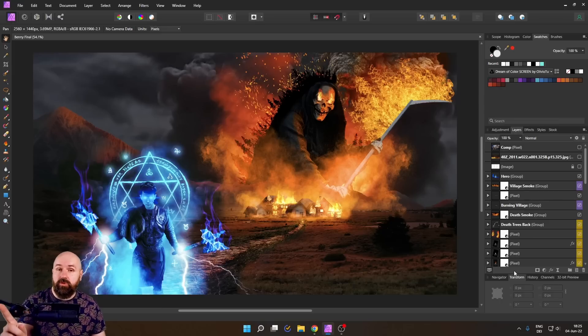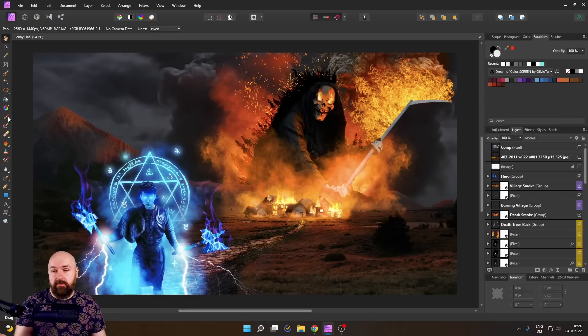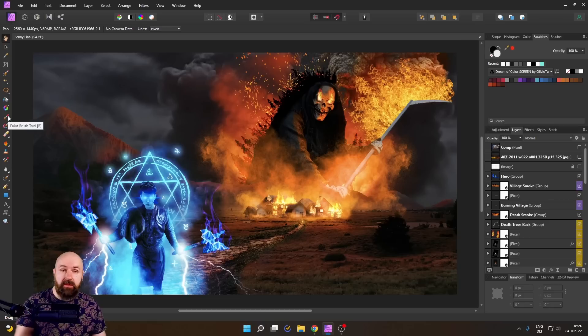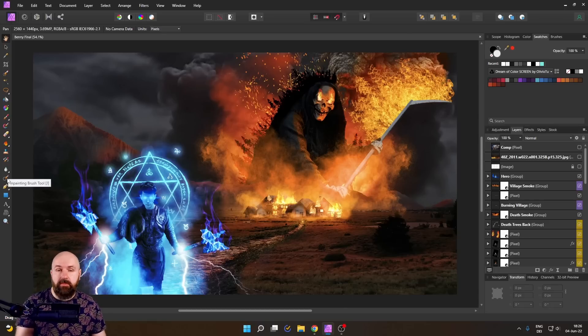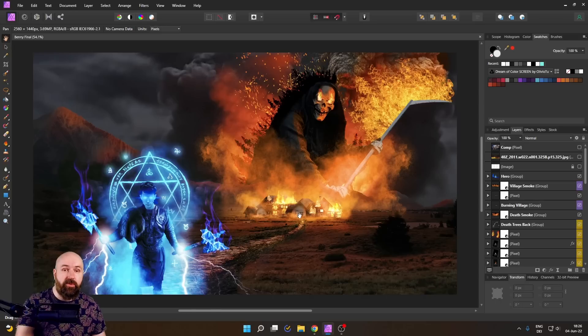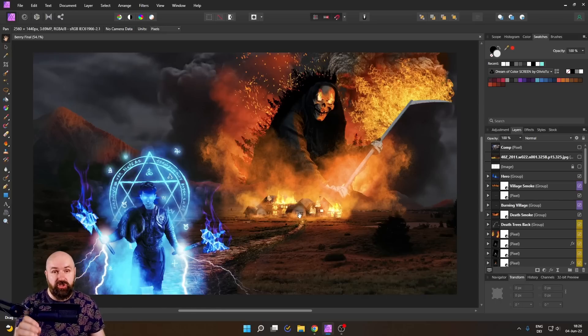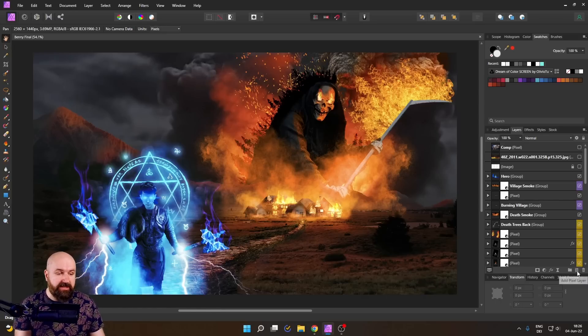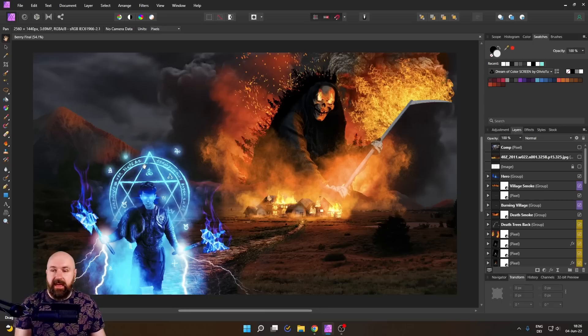Now, when you want to use a brush, may that be a normal paintbrush or may it be a clone brush or an in-paint brush, you can use all of them on separate layers. And this is what I want to suggest to you. So create a new pixel layer down here.